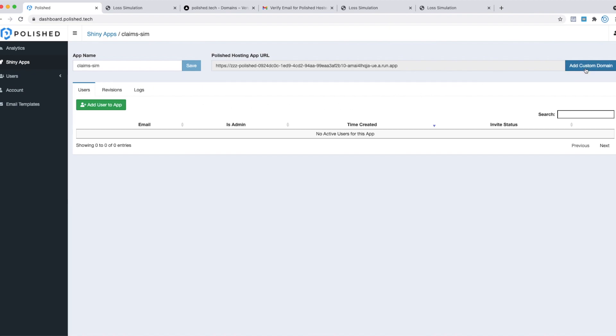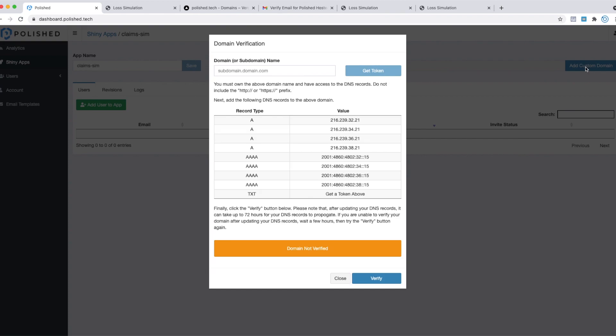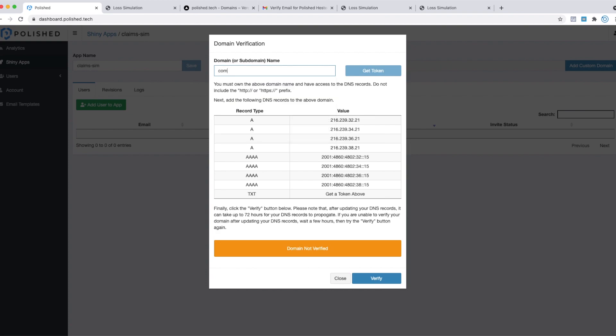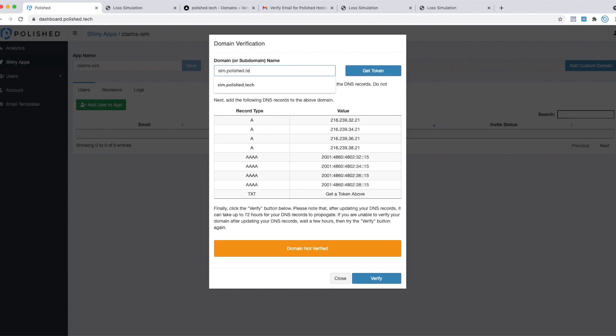Click on this button to set up our custom domain. You can enter in any domain—your domain name here. Whatever your company's domain name is, you can use a base domain name or a subdomain. I'm going to set up a subdomain. I'll call it sim.polished.tech. Once you have your domain typed in there, click this button to get token.